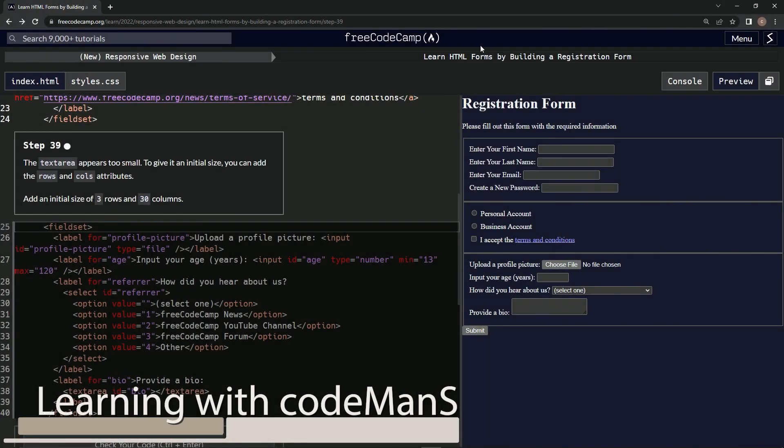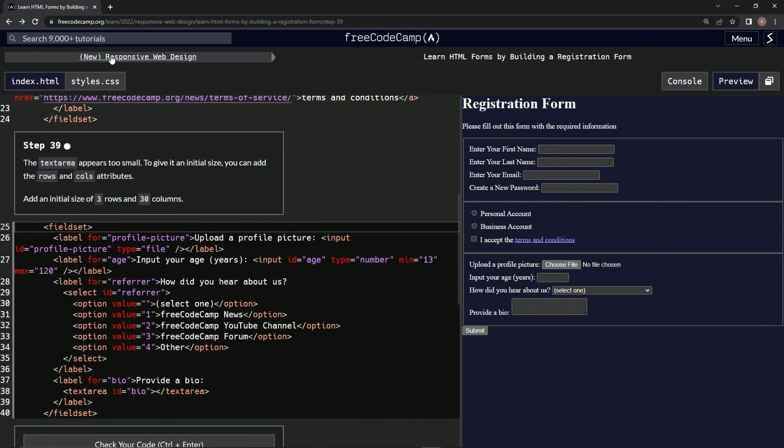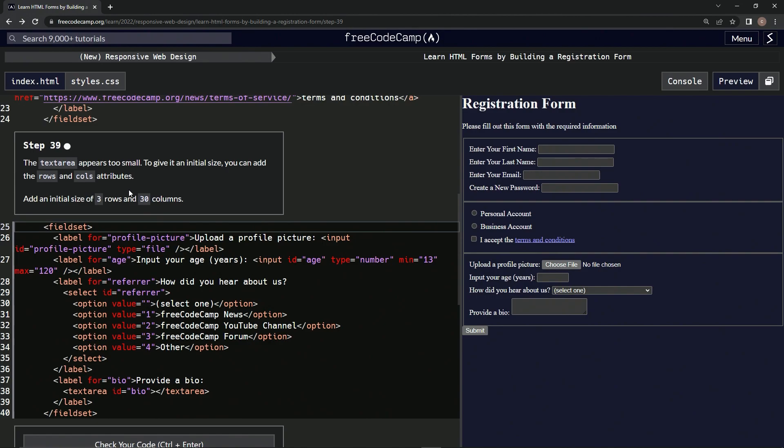Now we're doing FreeCodeCamp's new responsive web design, learning HTML forms by building a registration form, step 39. The textarea appears too small. To give it an initial size, we can add the rows and cols attributes. We're going to add an initial size of three rows and thirty columns.